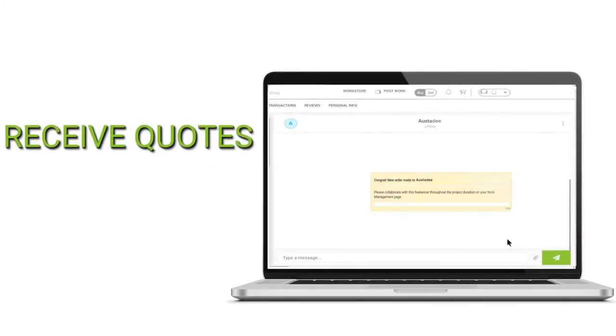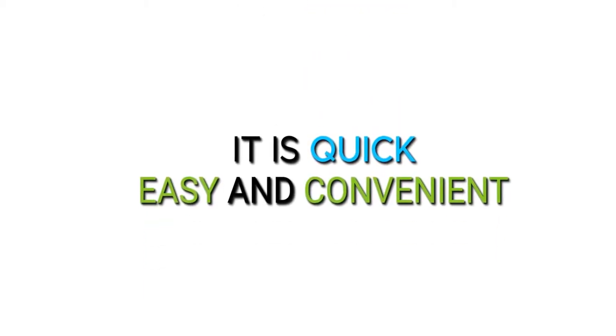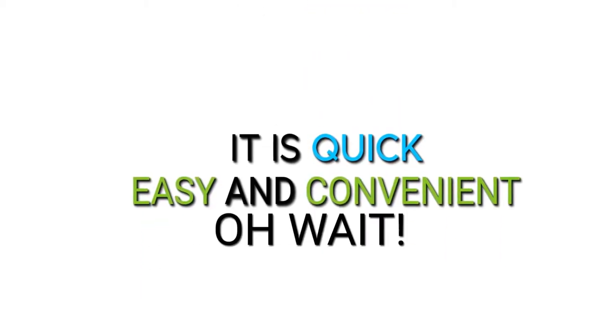Receive quotes from interested freelancers, compare and hire the best fit. It's quick, easy and convenient.